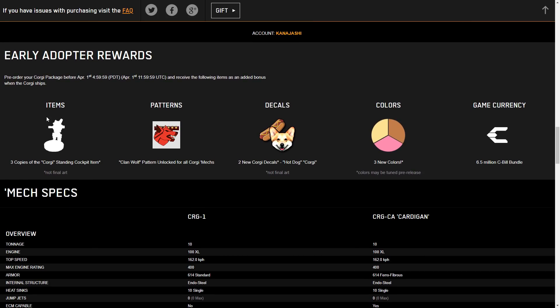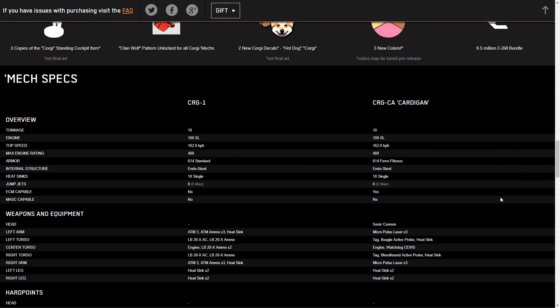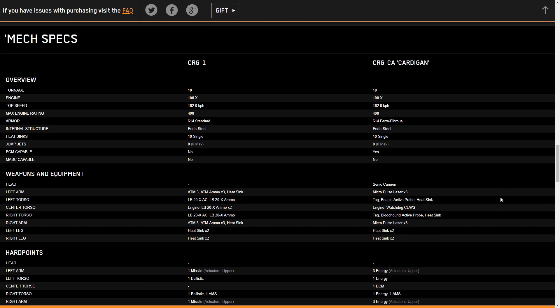If you want the early adopter rewards, like I said earlier, you have to get them very quickly, as you only have a couple days to do it. It gives you some standing cockpit items, a pattern for Clan Wolf, new decals of the hot dog and the Corgi, some colors, and a C-bill bundle to level them out on your GXP or modify their builds. Let's take a look at the mech specs, and this should go fairly quickly as there's actually only two variants. These variants are doing some very interesting firsts for MechWarrior Online that really give you an idea of what we could possibly do in the game after these mechs come out, because there's got to be some new tech allowing them to take these builds.